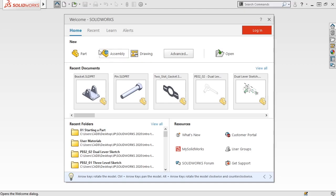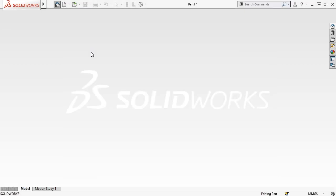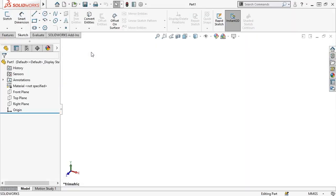I'll create a new part file by clicking on Part, and a new blank part file opens.